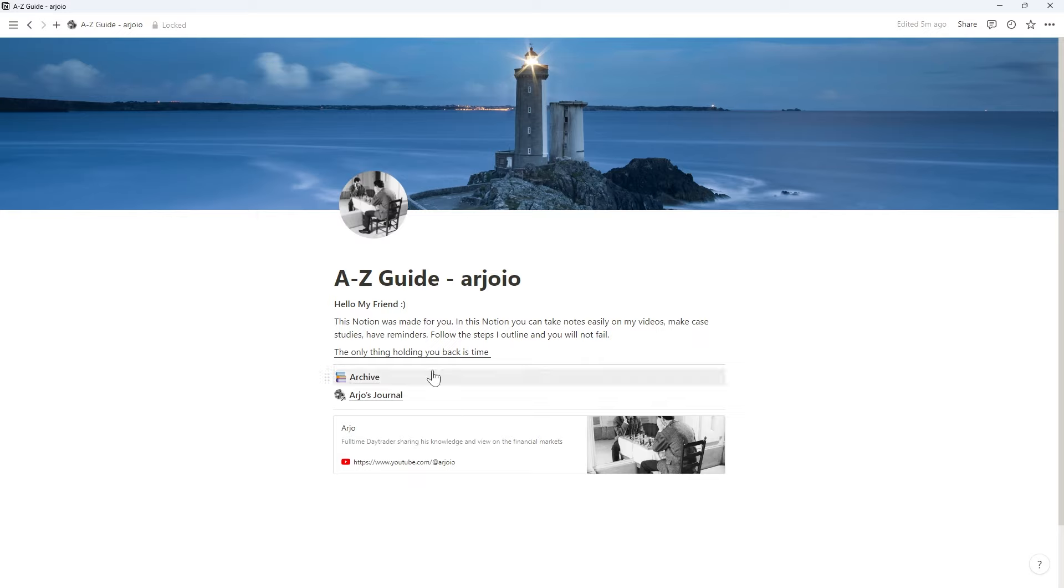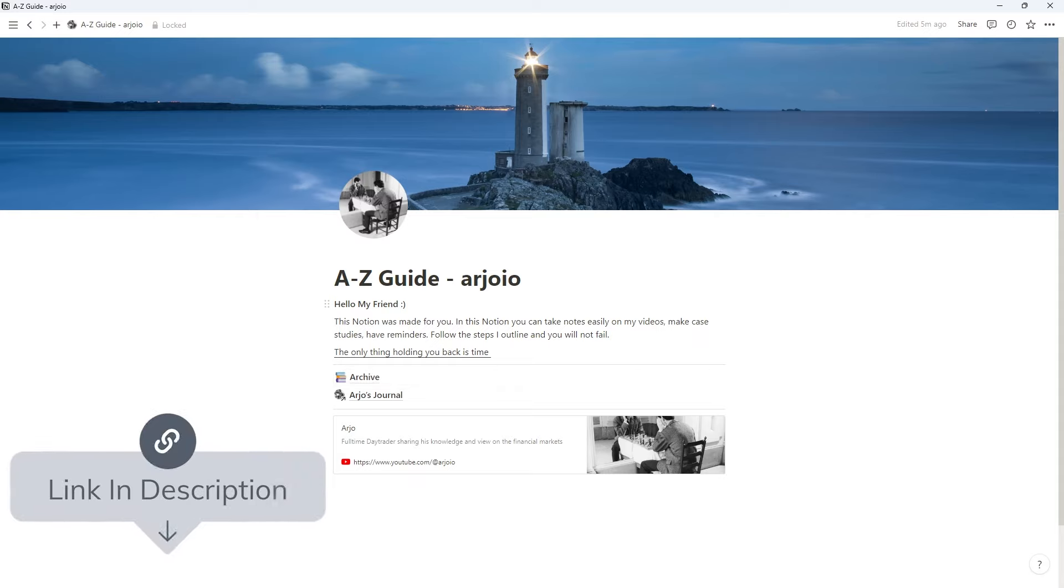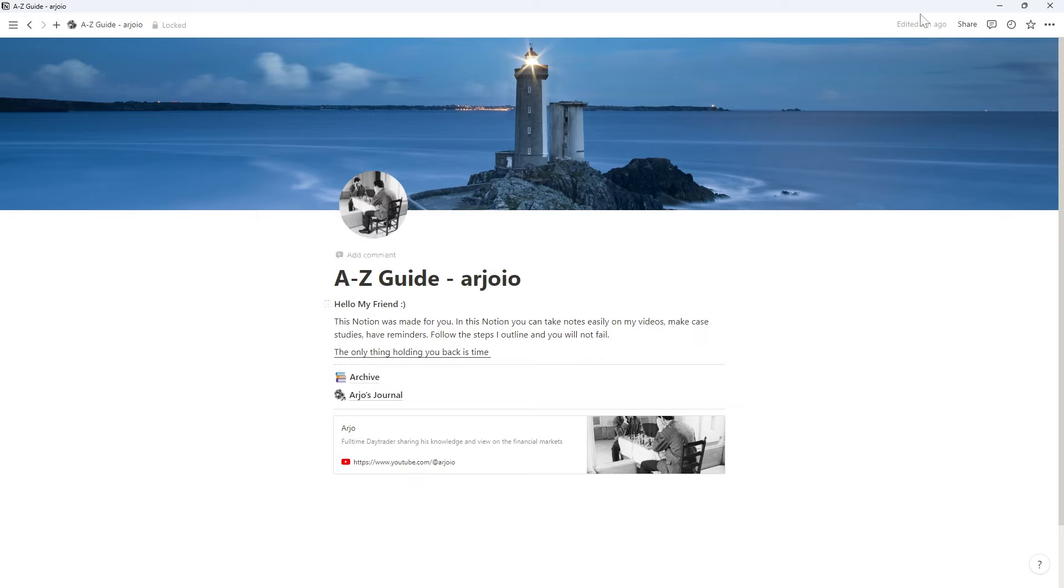The first thing that I made for you was this Notion. This Notion will have everything you need to take notes, to make case studies, etc. And I will be referring to this Notion throughout the A to Z guide and throughout the video. This Notion is in the link in the description, it's the first link, and you can copy it to your own Notion. It will have a button with duplicate here in the top right probably for you.